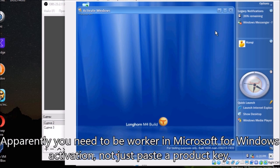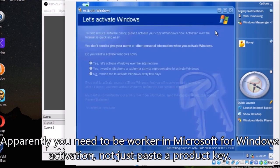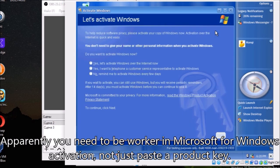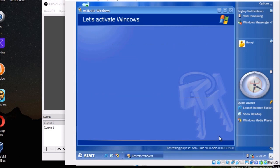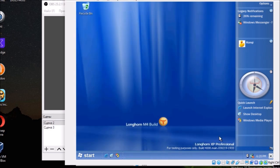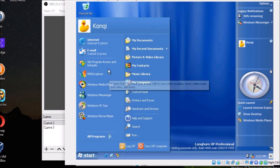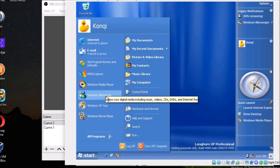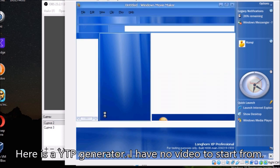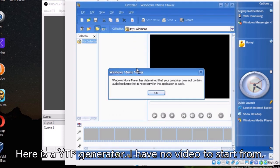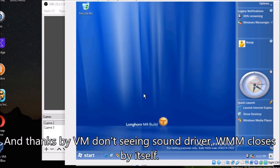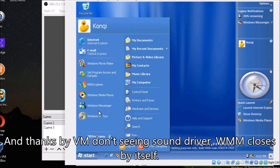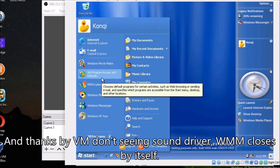Apparently you need to be a worker at Microsoft for Windows activation, not just paste a product key. Here is a generator. I have no video to start from. And thanks, my VM doesn't see the sound driver, WMM closes by itself.